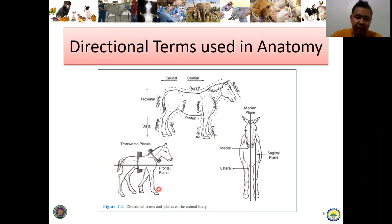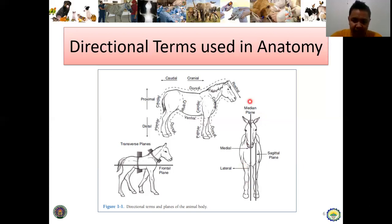Next is the median plane and the sagittal plane. Take note: the median plane is the imaginary plane that divides the body into equal halves.